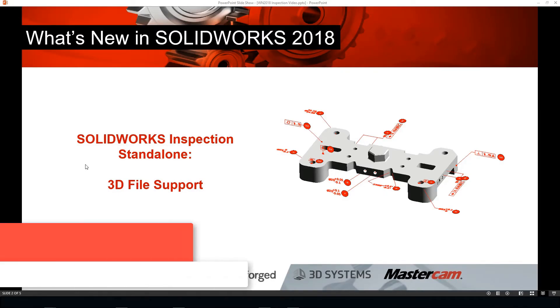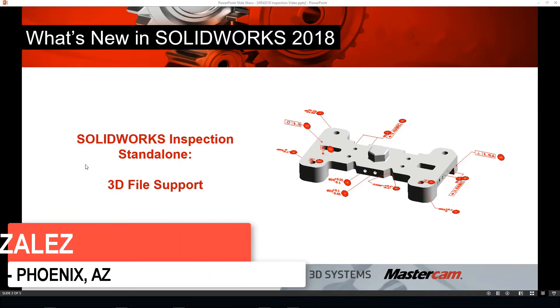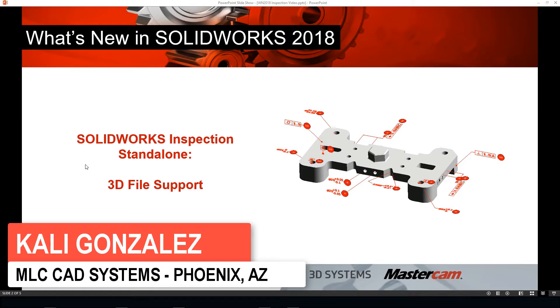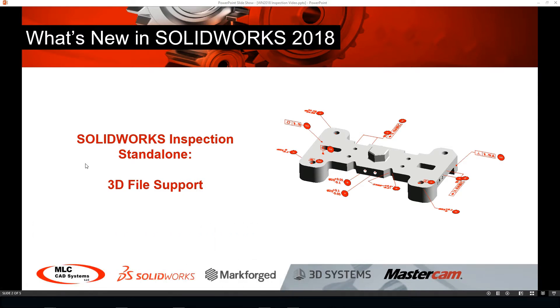We're going to be talking about what's new in SOLIDWORKS 2018. This video is going to focus on the SOLIDWORKS Inspection standalone product and we're going to be talking about the ability to use 3D files inside of SOLIDWORKS Inspection.